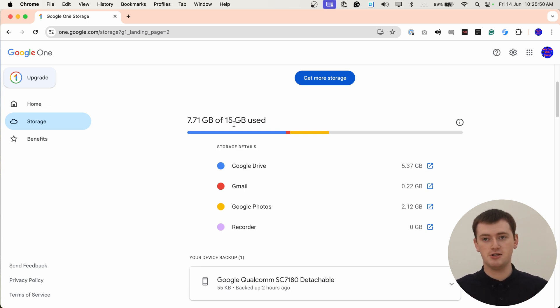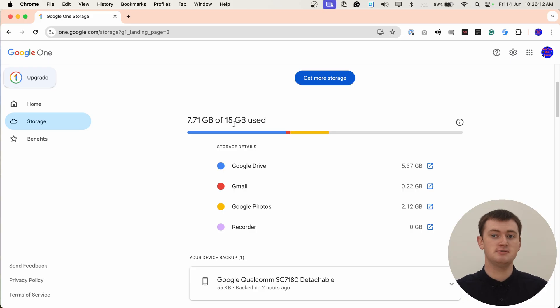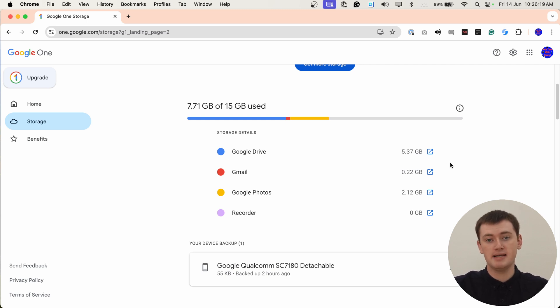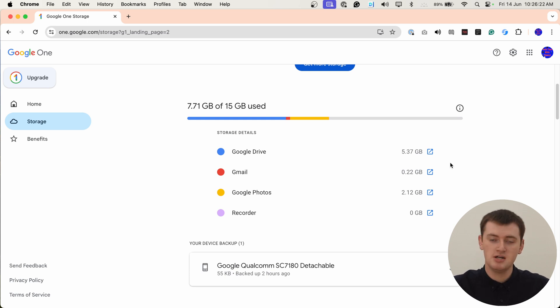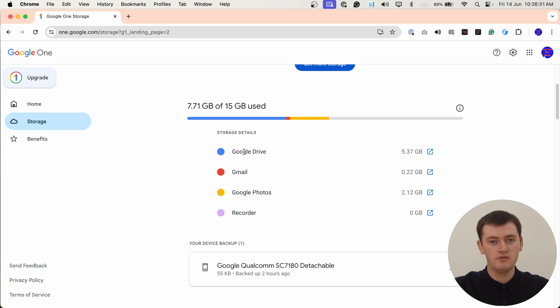Timmy's currently using 7.7 of those 15 gigabytes. So if you do the math, that means Timmy has about 7 gigabytes left. So Timmy doesn't really have to worry yet. Timmy has quite a bit of spare space. If you just wanted to see how much account space you have left, you're basically done now. But if you scroll down here, you can also see how much space each individual thing is taking up. As we can see here, we have Google Drive.